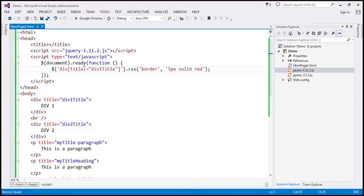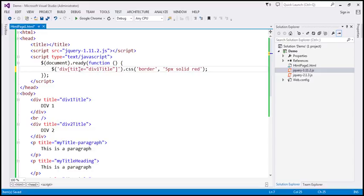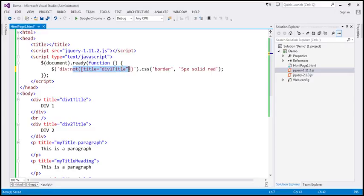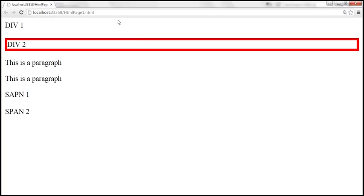You can specify not equal using the exclamation symbol, or you can use the not selector. We say title equals 'div one title', and then use colon not. So basically this is telling: find all div elements which have the title attribute, but the value must not be equal to 'div one title'. When we reload this, the behavior should be exactly the same.